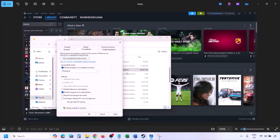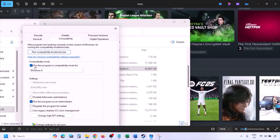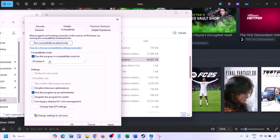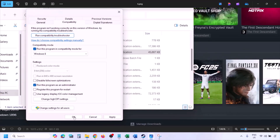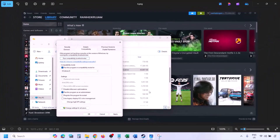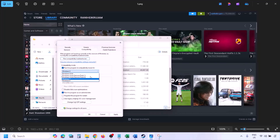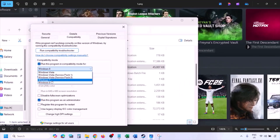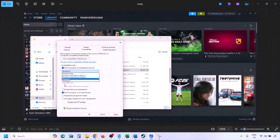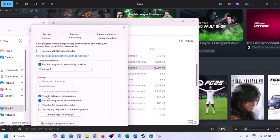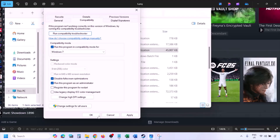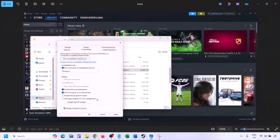Still not working? In the same Properties window, check the box for compatibility mode and select Windows 8 from the drop-down, hit Apply, click OK, and launch the game. Still not working — select Windows 7 instead, apply and check. Still not working — check the box which says 'Disable full screen optimization,' hit Apply, click OK, and launch the game.